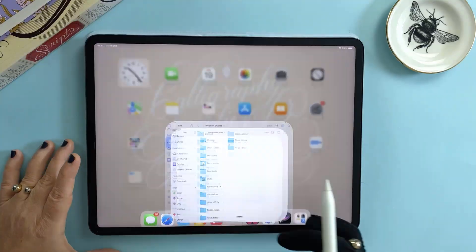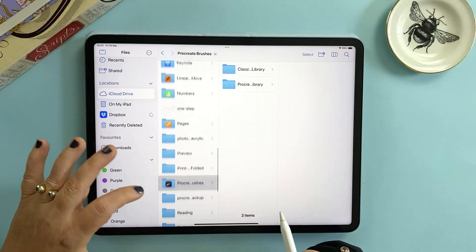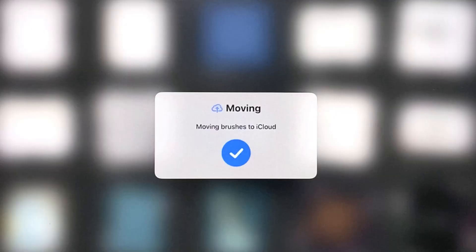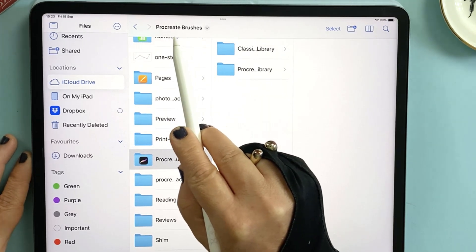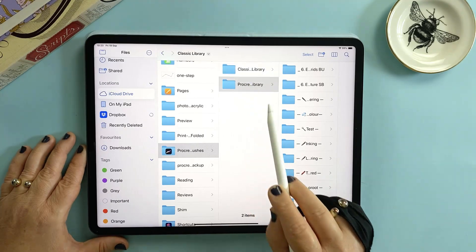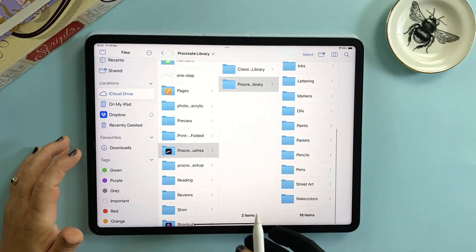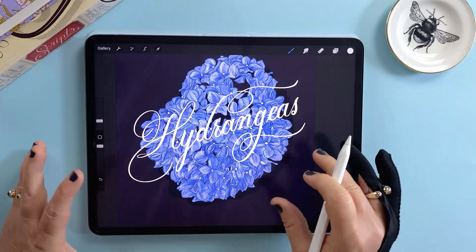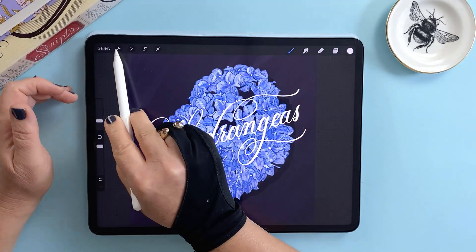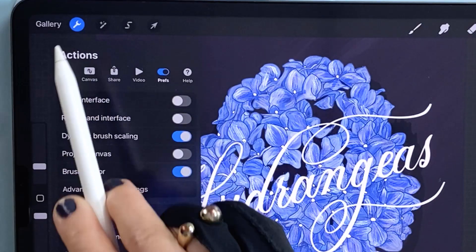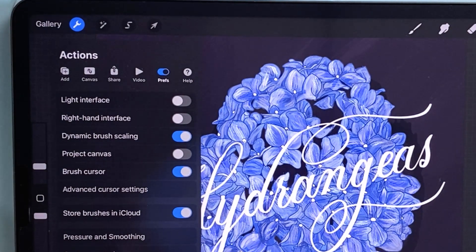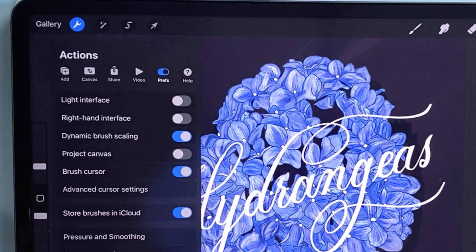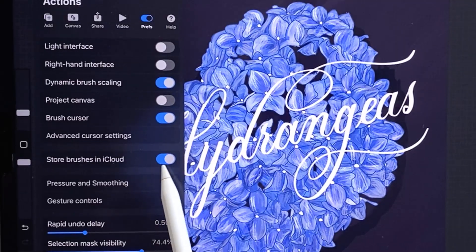One of the fantastic things about 5.4 is the addition of iCloud backup for your brush sets and libraries. When you first update you'll get a prompt that lets you save your brushes to iCloud. Inside your iCloud you'll see a Procreate brushes folder with both the classic and the Procreate library there. Any changes you make — like moving brushes or creating new libraries — automatically sync with iCloud. Before we dive in, let's double check that your iCloud setting is switched on in Procreate: head to your actions tab, that's the little spanner icon, go into your prefs menu and make sure that store brushes in iCloud is toggled on.